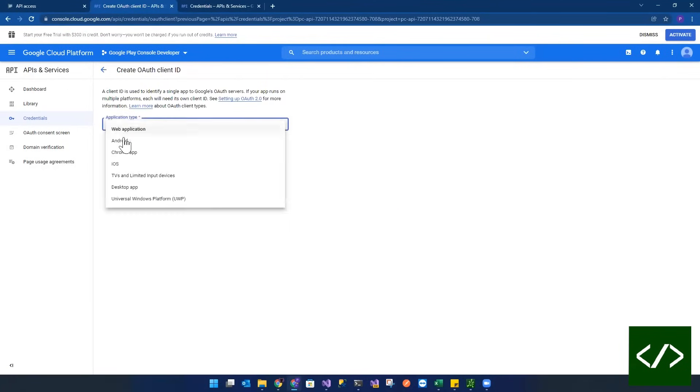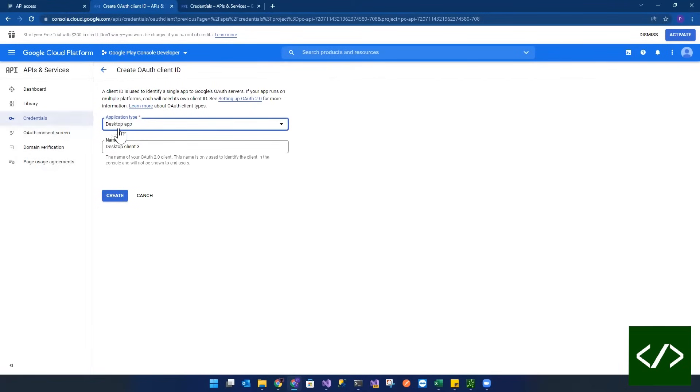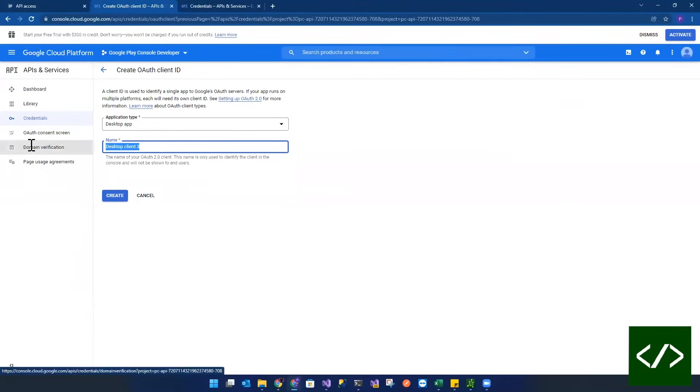You're going to select the application type of desktop app. In this case, I'm going to leave it as desktop client three, but really it could, for example, be Visual Studio. Actually, I'll just change it 2022.